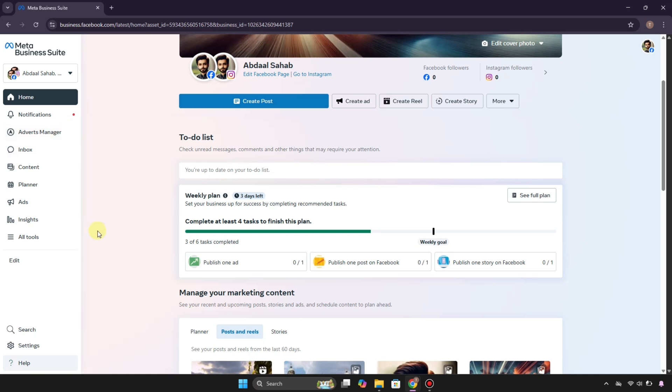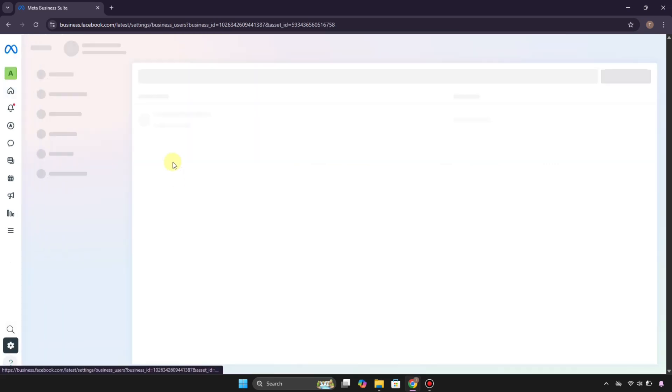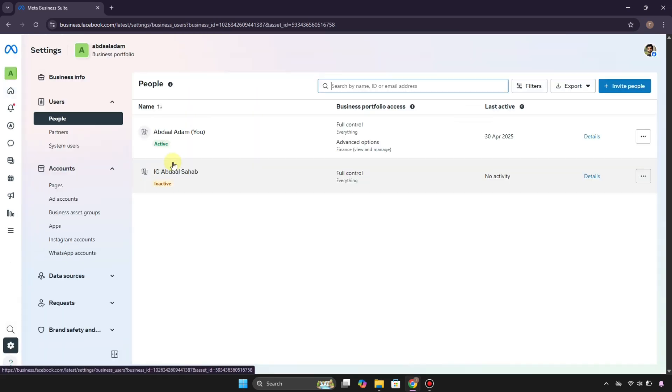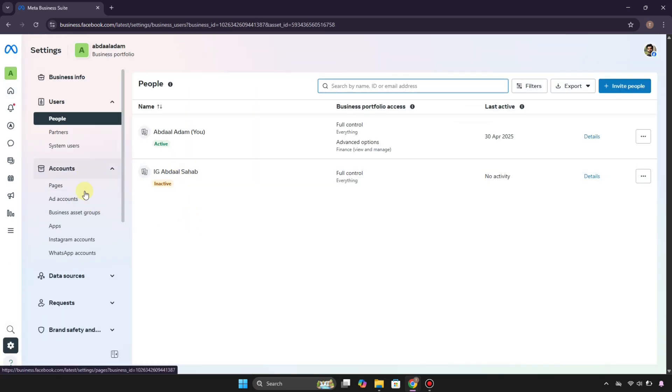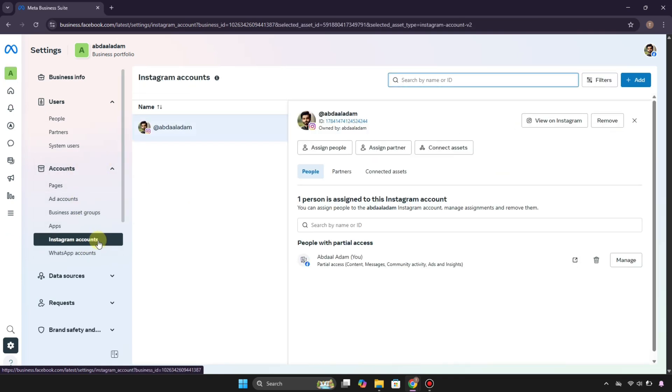What you have to do is at the bottom we have this option for Settings. Just click on it and you'll be in the settings. On the left we have this option for Account, and under it we have the option for Instagram Account. Click on it and there you will see already added accounts.